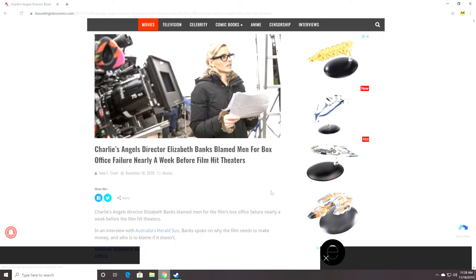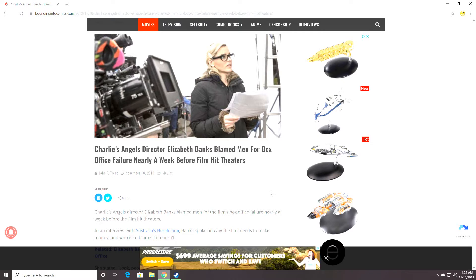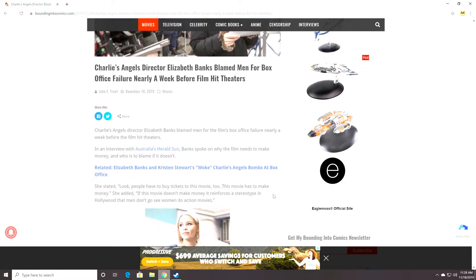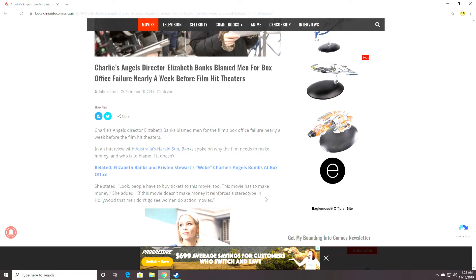Charlie's Angels director Elizabeth Banks blamed men for the film's box office failure nearly a week before the film hit theaters. In an interview with Australia's Herald Sun, Banks spoke on why the film needs to make money. And who is to blame if it doesn't? She stated, look, people have to buy tickets to this movie. This movie has to make money, she added. If this movie doesn't make money, it reinforces a stereotype in Hollywood that men don't go see women do action movies.